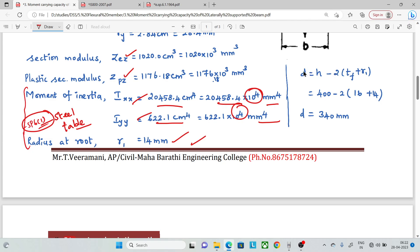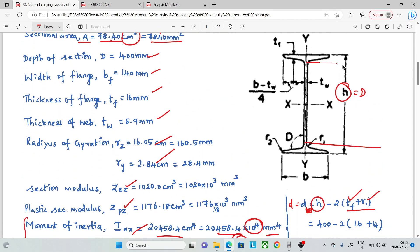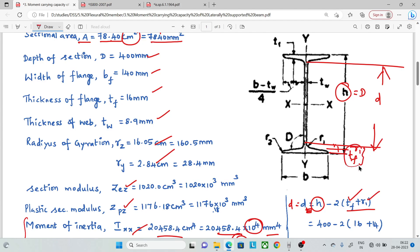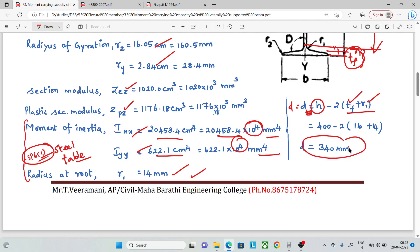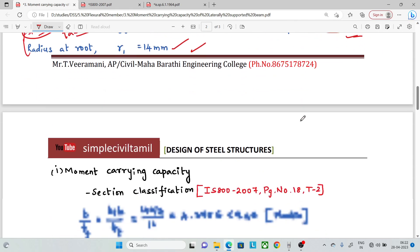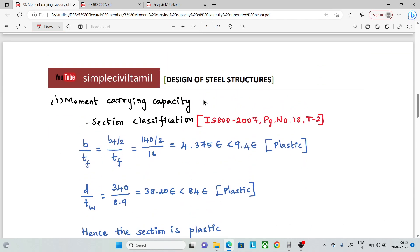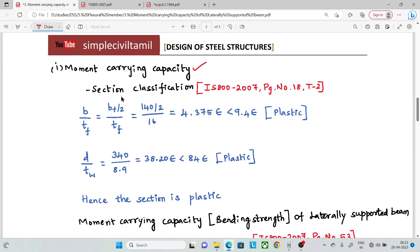Next is the depth of web, Dw or d. That is calculated from the total depth minus the thickness of flange minus the radius at the root r1, multiplied by 2. So we subtract 2 times (tf + r1) from the total depth D to get the web depth d.